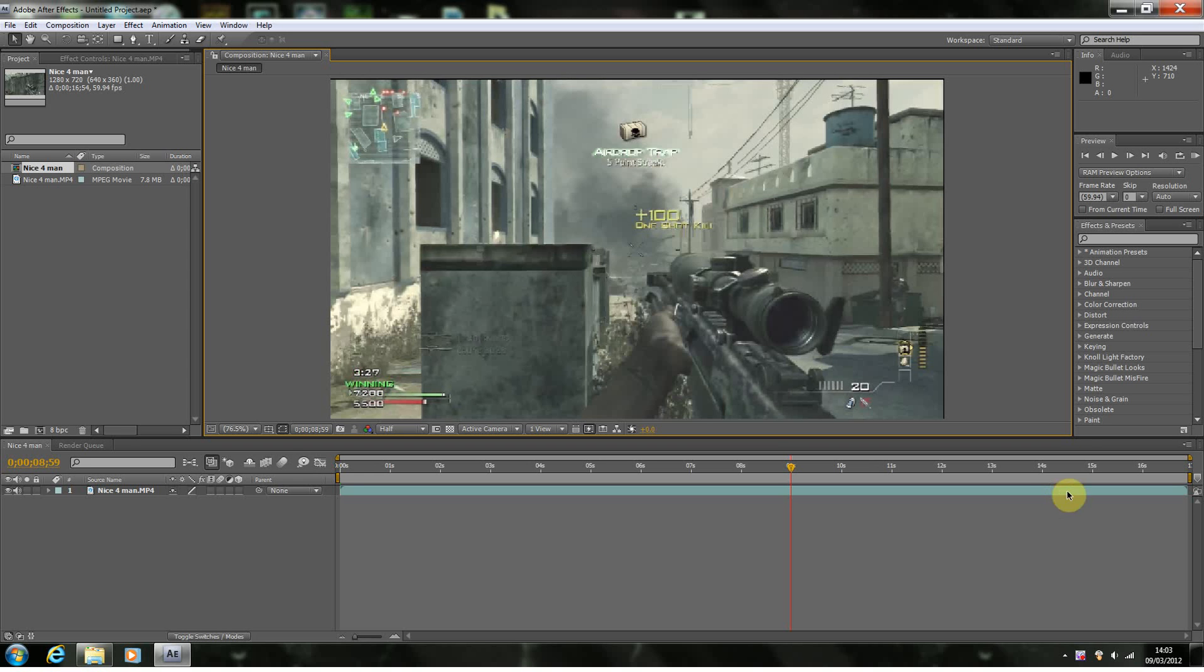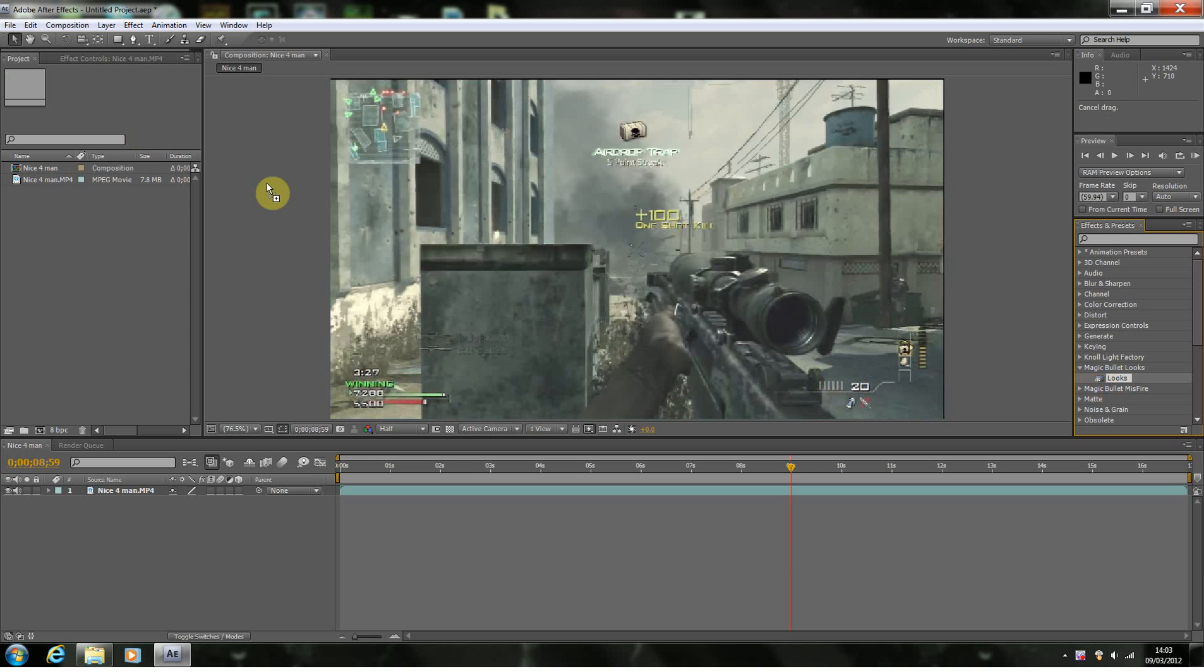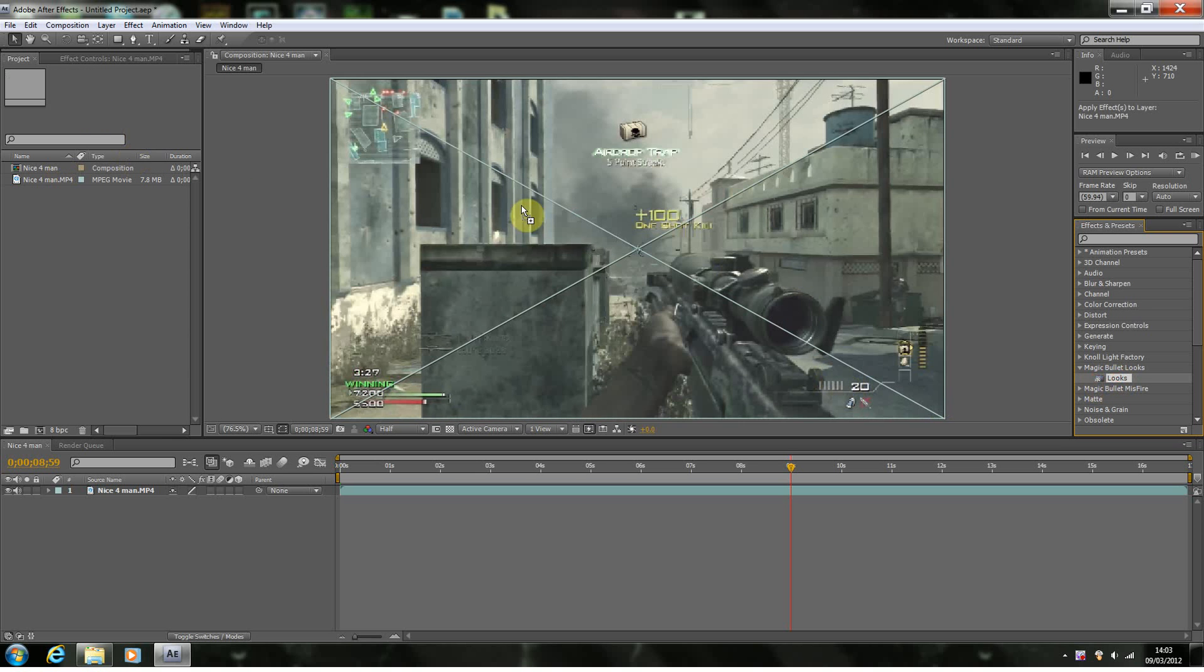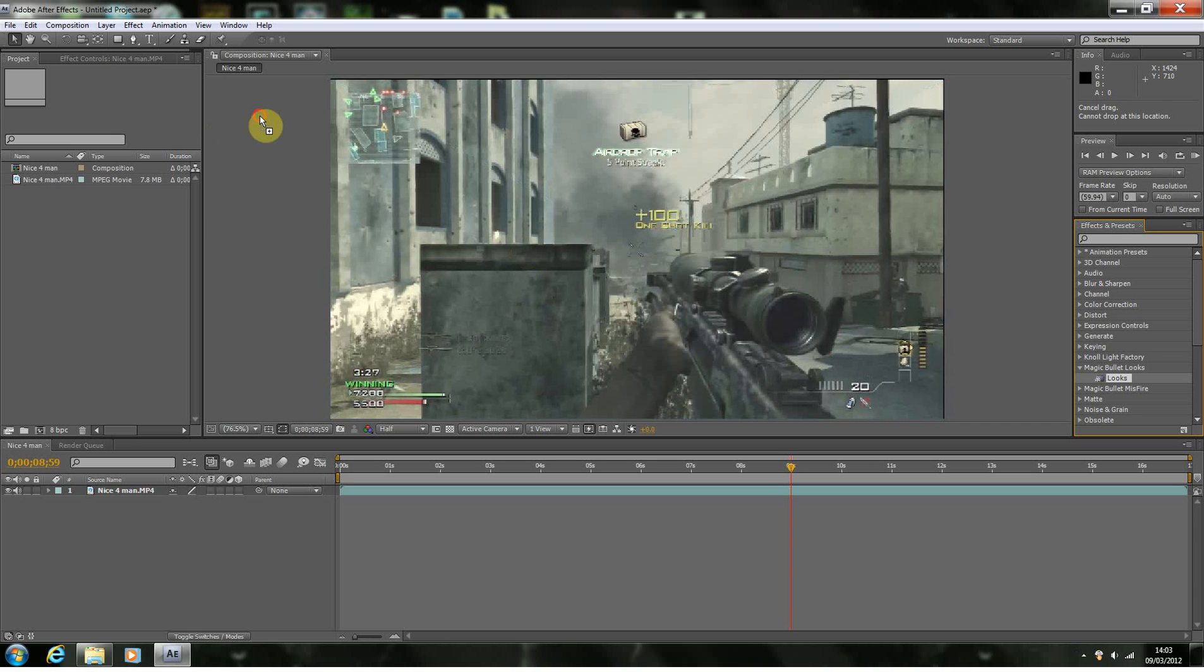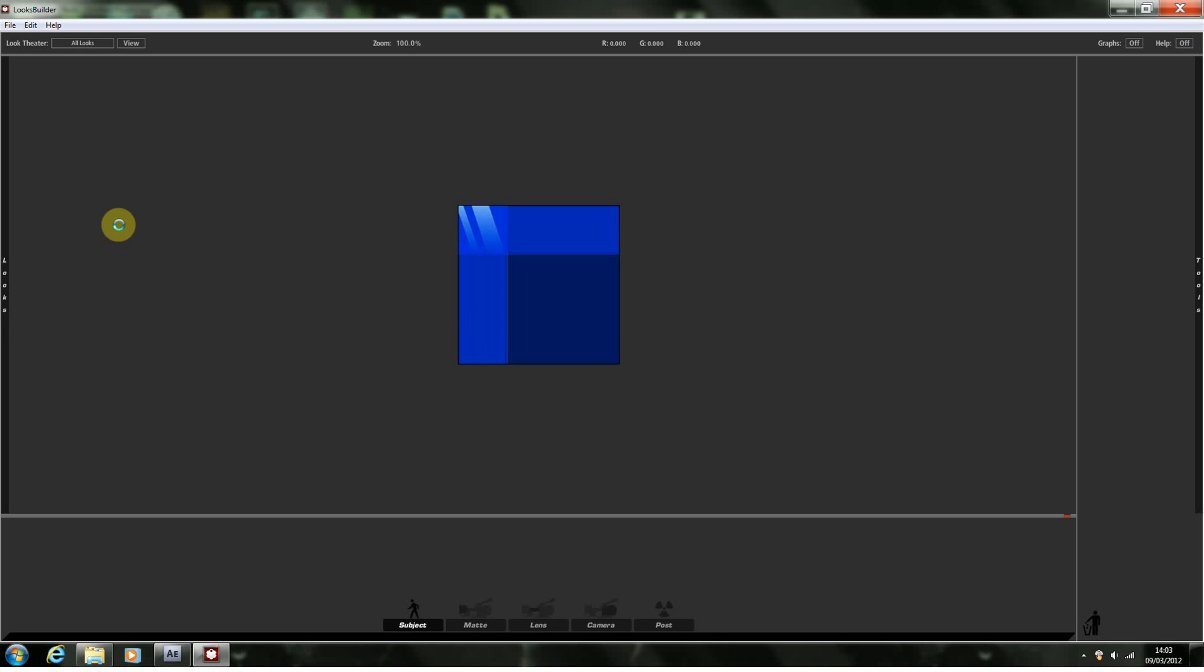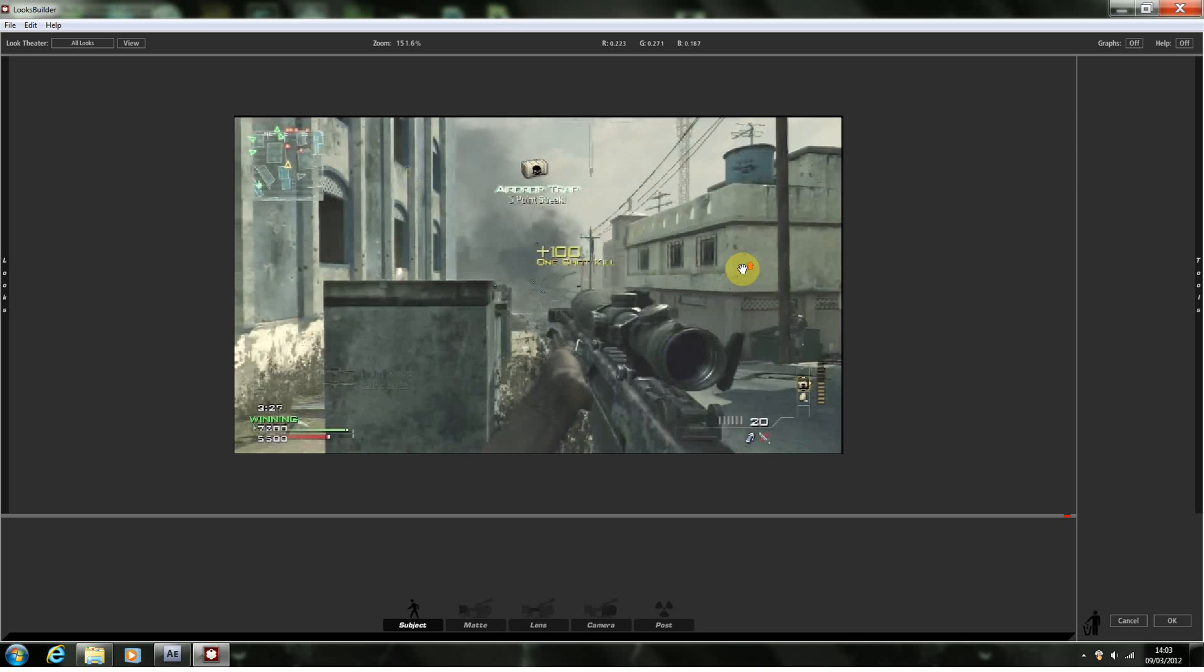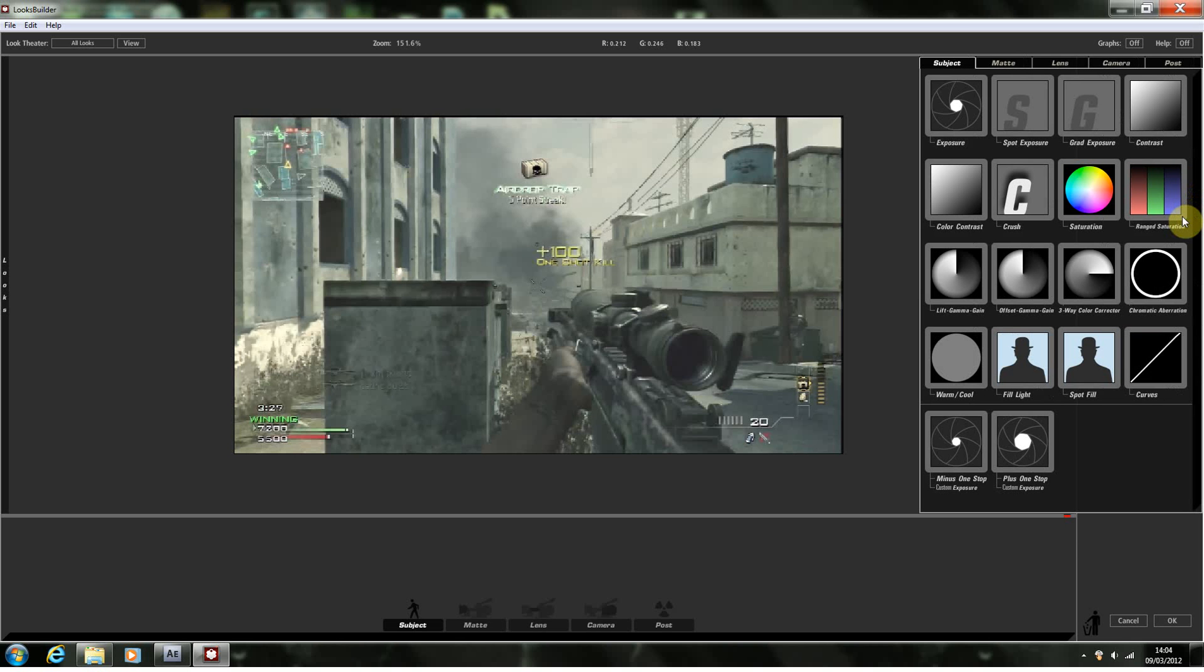But today we're going to be using Magic Bullet Looks and we're going to make some really nice color correction. Magic Bullet Looks is a fantastic color correction piece of software where you can edit video clips really well. With most video editing software, when you try to do color correction, you can only edit certain things like the color, hue, saturation, and so on. But it doesn't necessarily look as in depth.